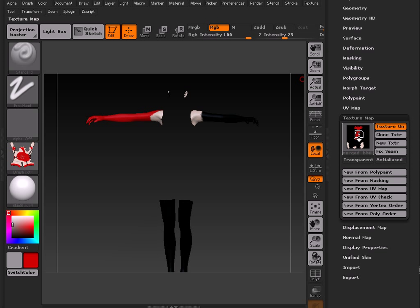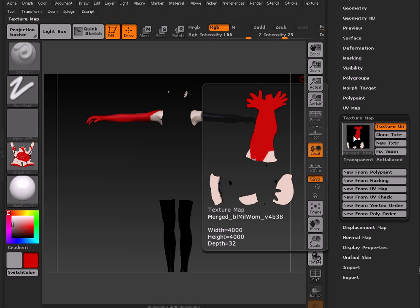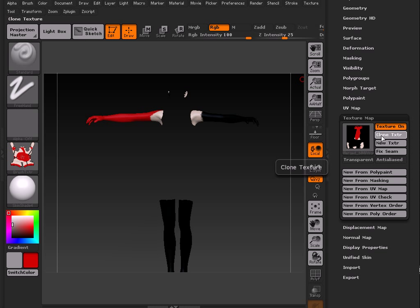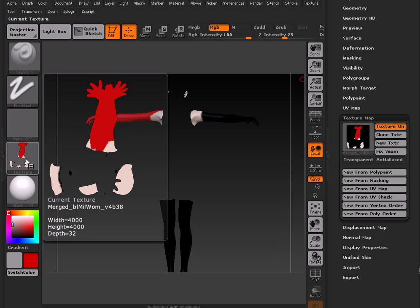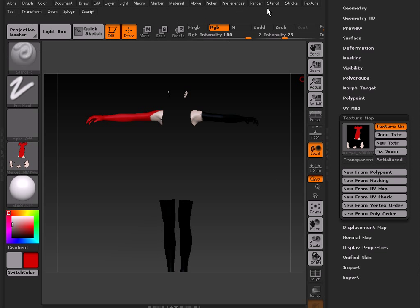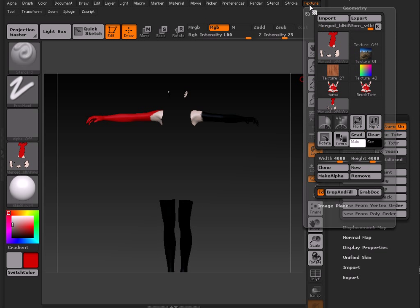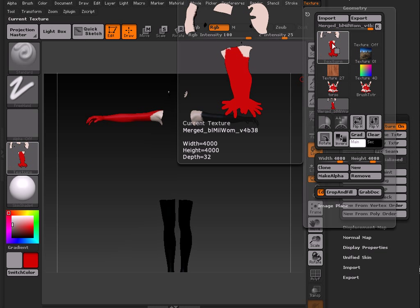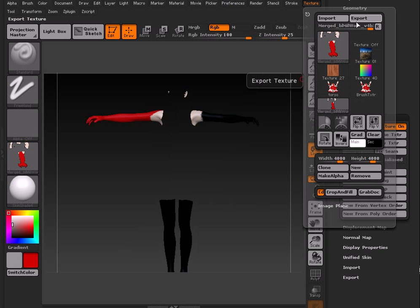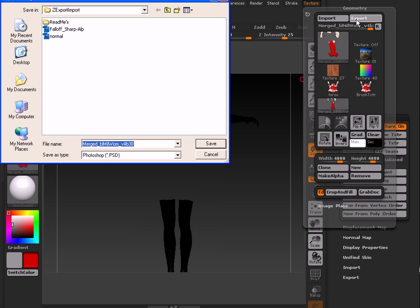Alright. So we've got the new map here. It's 4,000 by 4,000, which is what we wanted. We're going to go ahead and clone texture, which will pop it over here into the brush palette. And that's what we want again. Once it's here, you're going to do the same thing you did before. Go up to texture and flip vertical. It'll flip. You'll see it here. And then just export it. Alright, it flipped. Export.